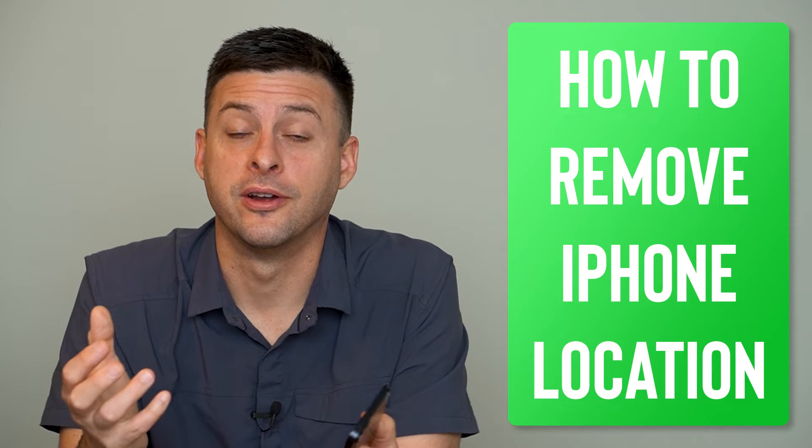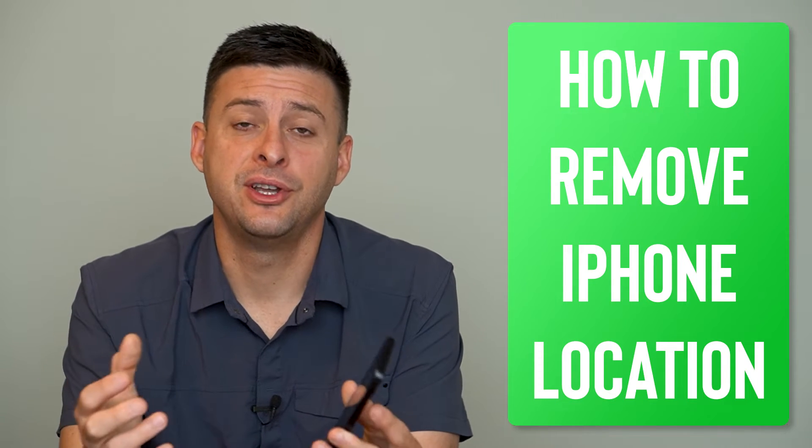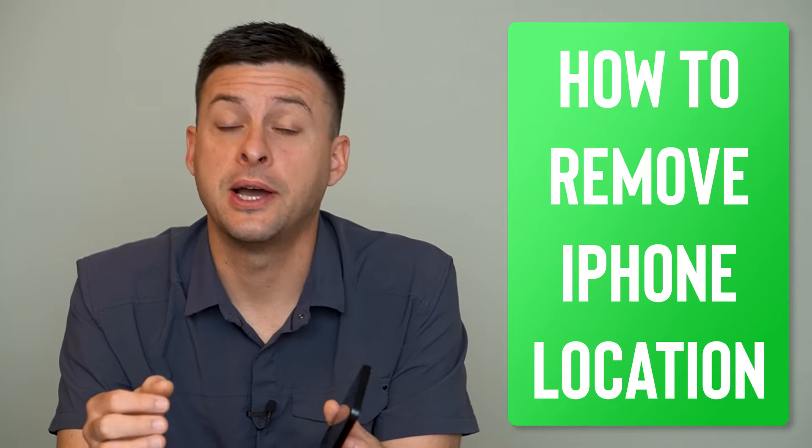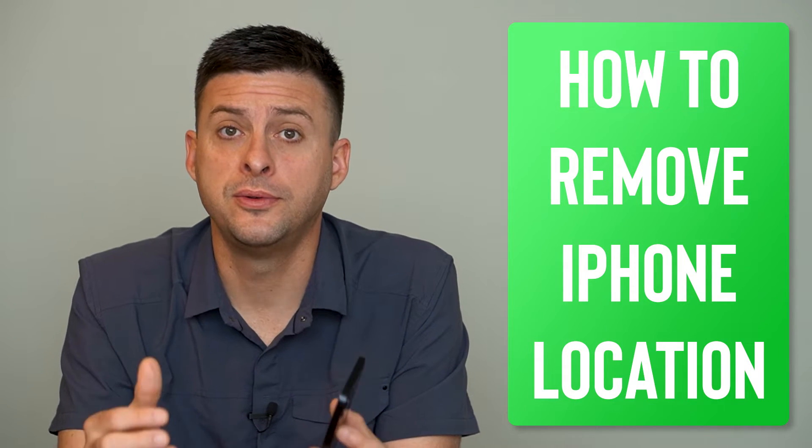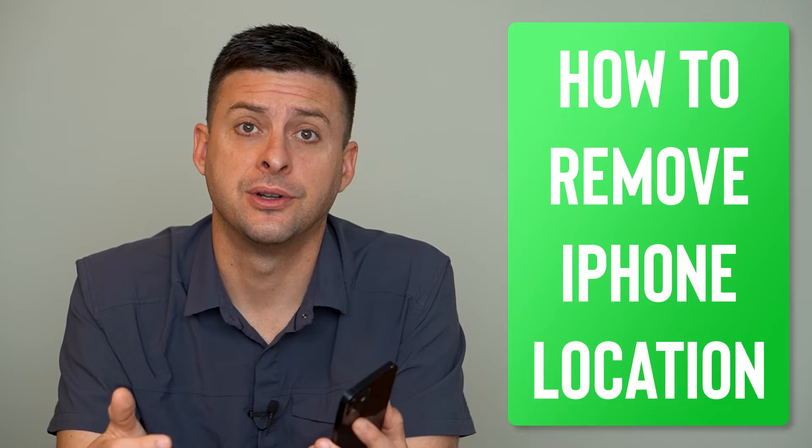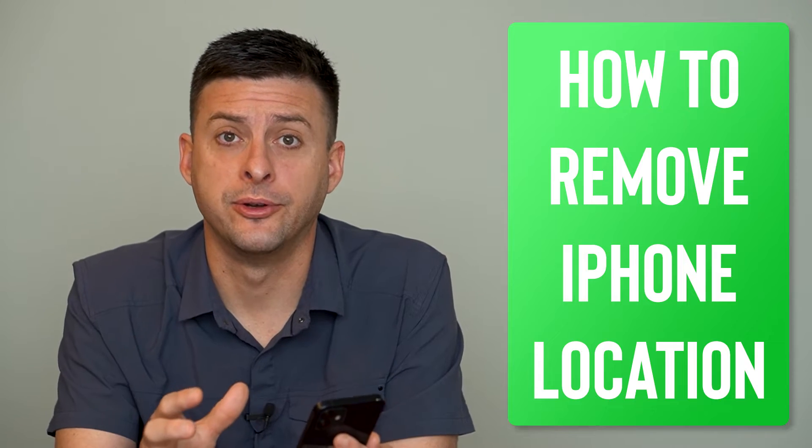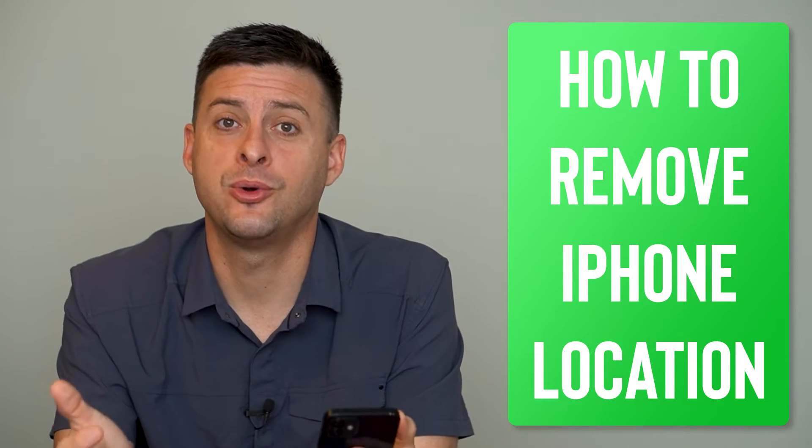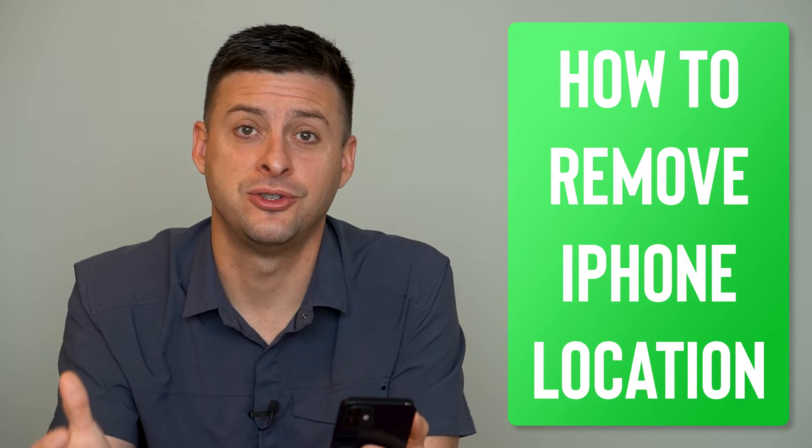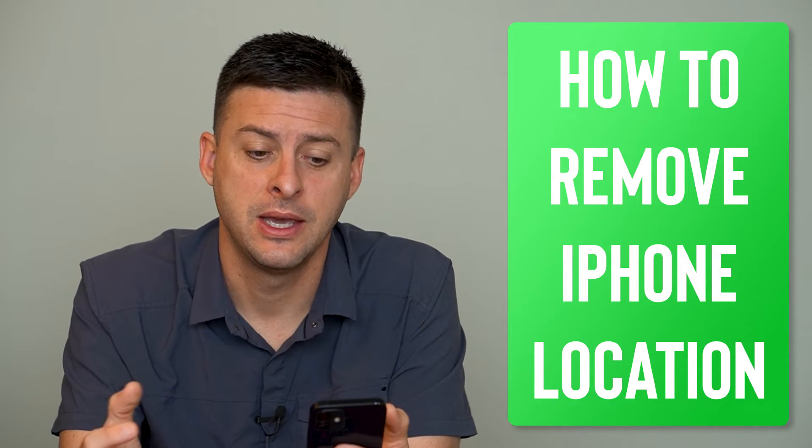Hey guys, Trevor here. In this video, I'm going to show you how to remove location from your iPhone. It's pretty quick and easy. So let's jump right in.